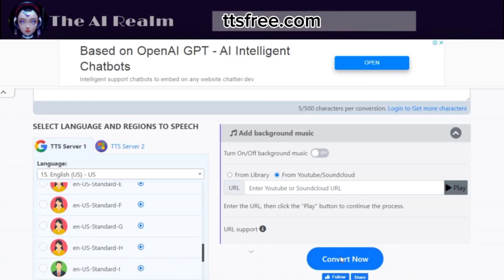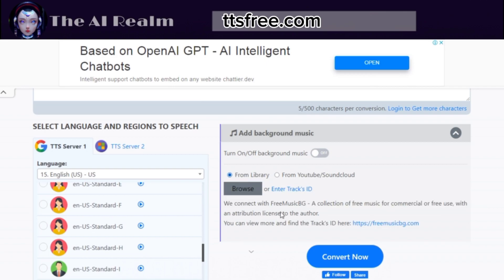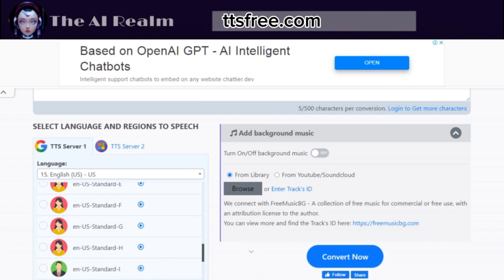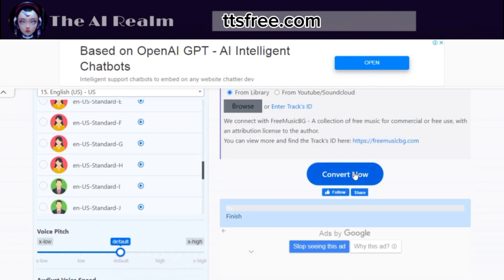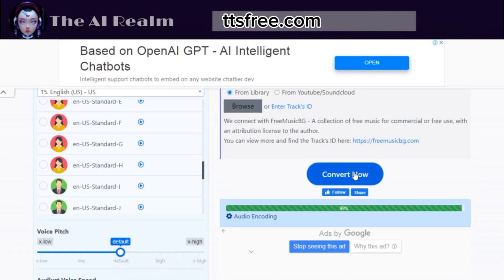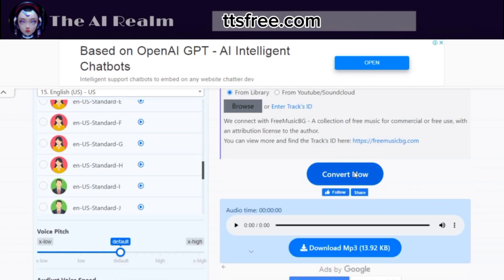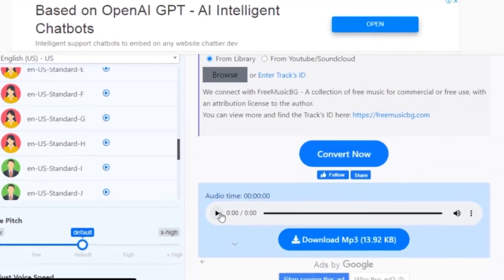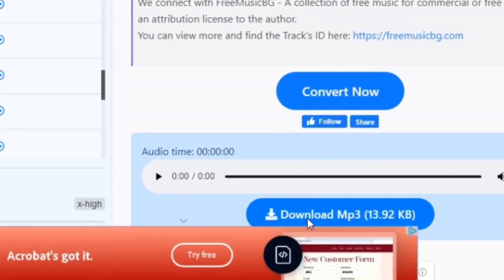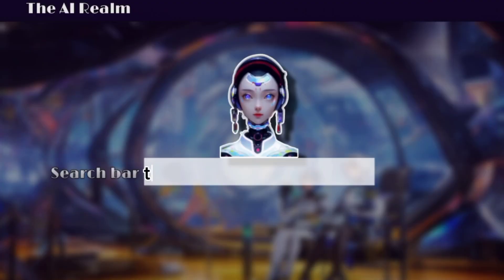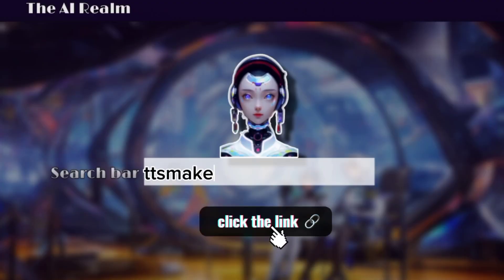Once you are done with your settings, click Convert Now and listen to your audio. If you are satisfied with the result, you can download it for free.